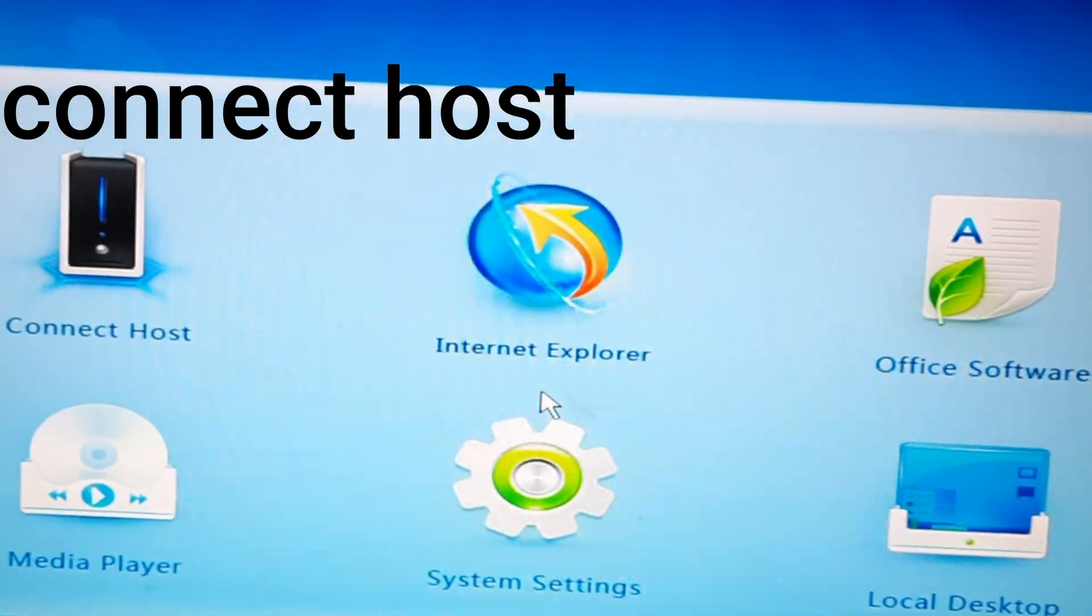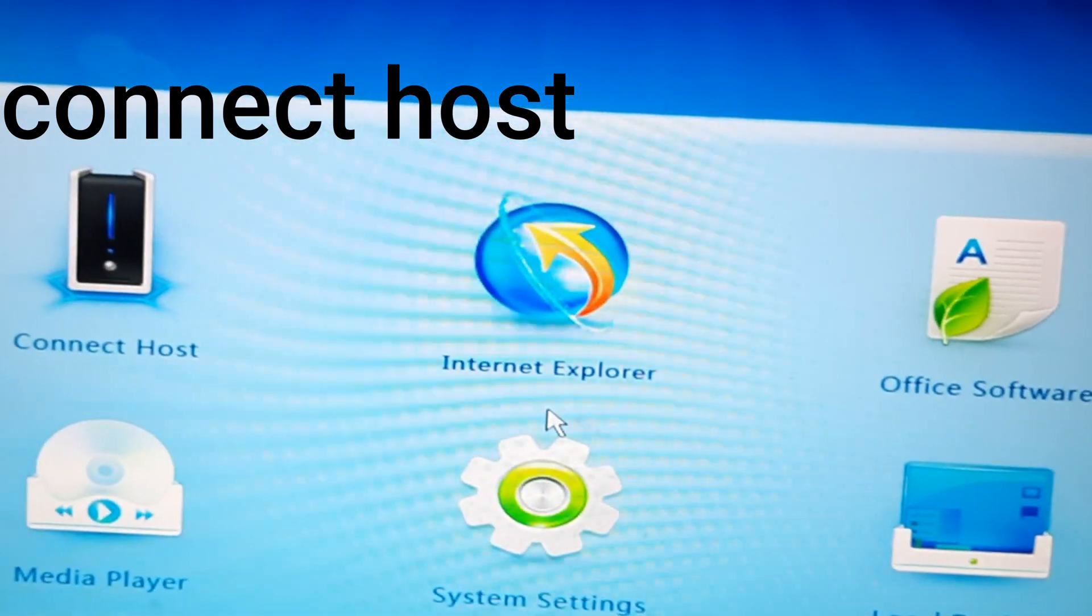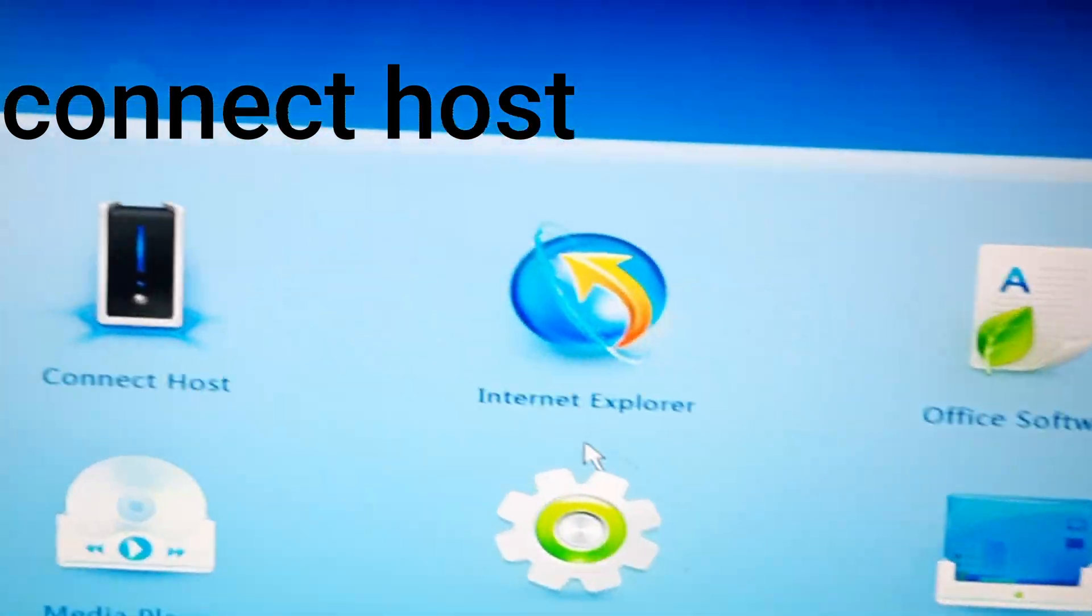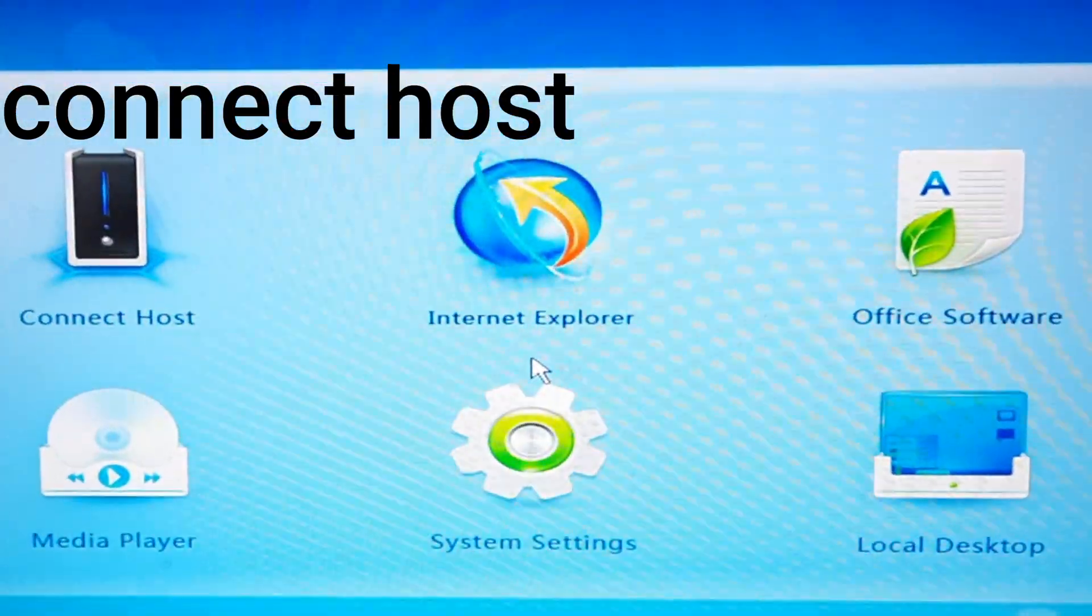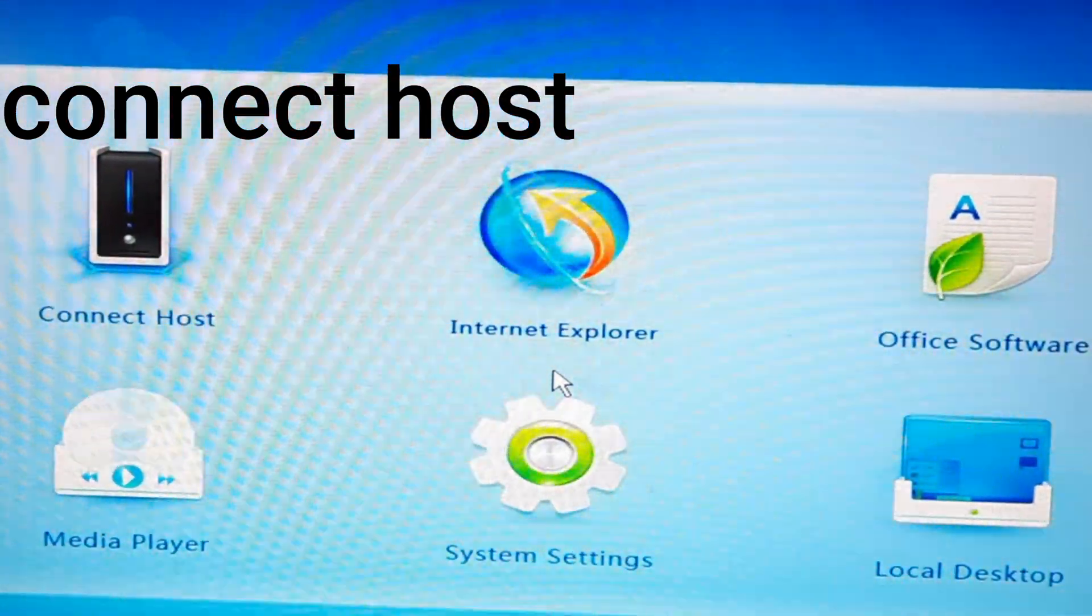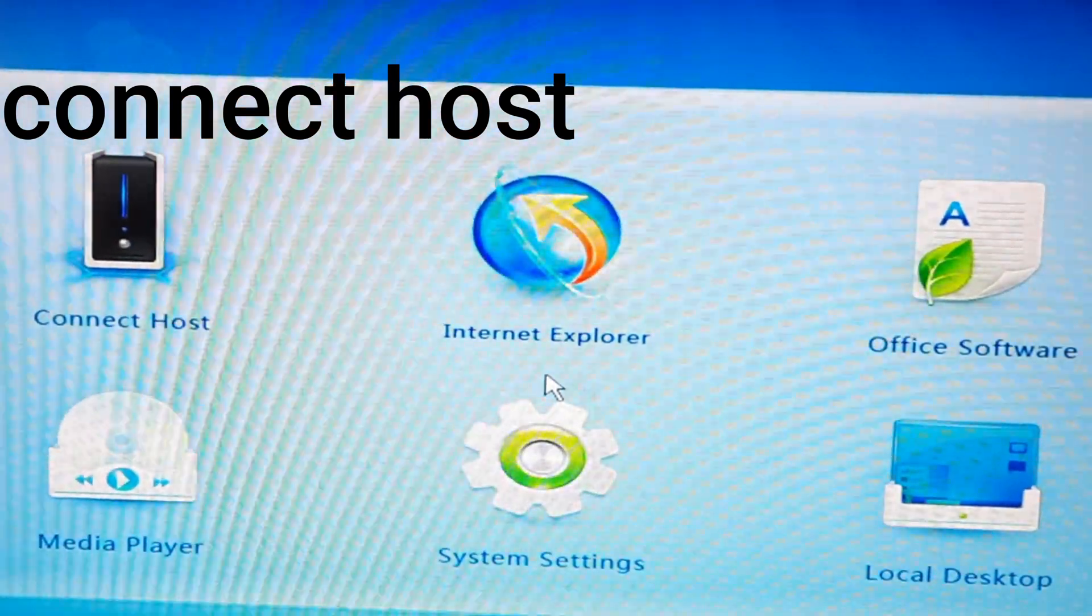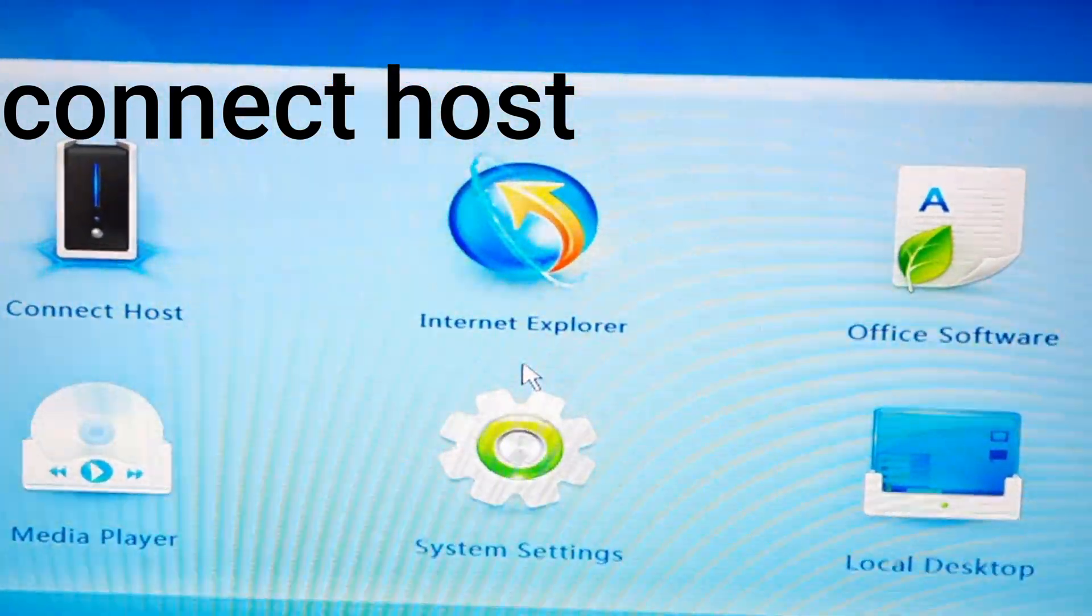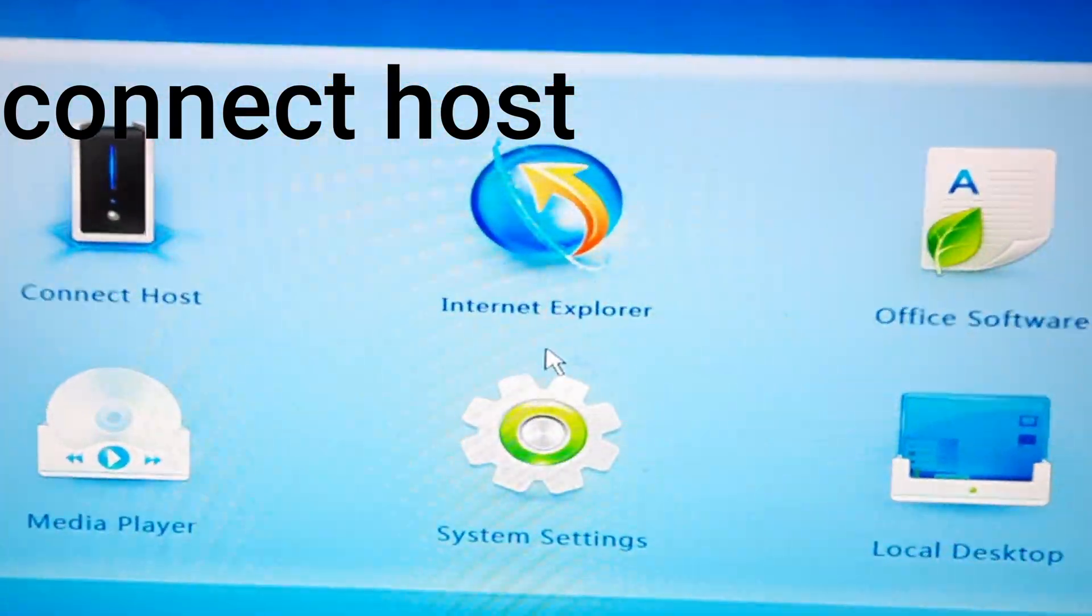You will find six icons. First is Connect Host - this is important for you. Click on the Connect Host.